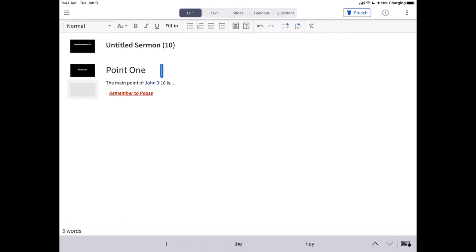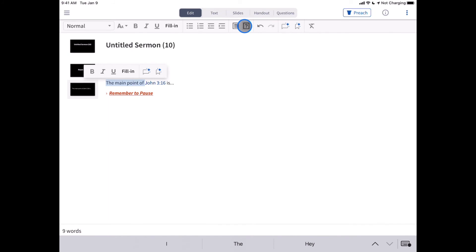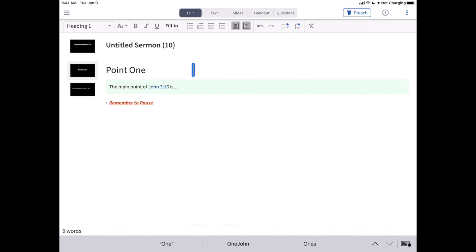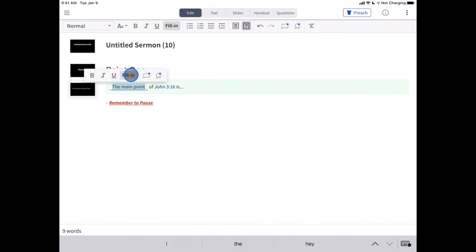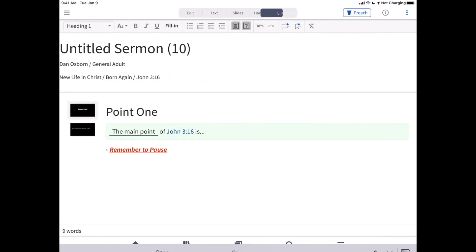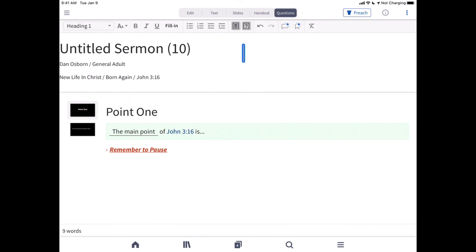SermonBuilder can also help you generate formatted handouts or discussion documents. By default, headings are added to both. To add other text to either document, select it and choose Include in Handout or Include in Questions. You can even make text fill-in-the-blank by simply tapping the Fill in the Blank option. To view your handout or question document, select the appropriate tab above. If you've added fill-in-the-blank answers, you can choose to hide or show those when previewing the handout.